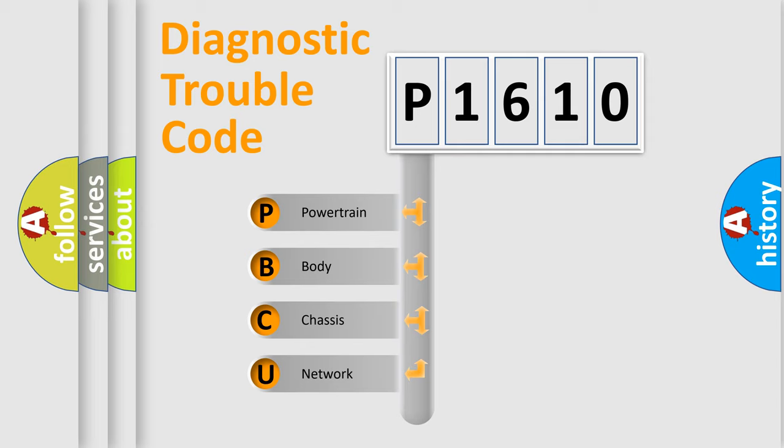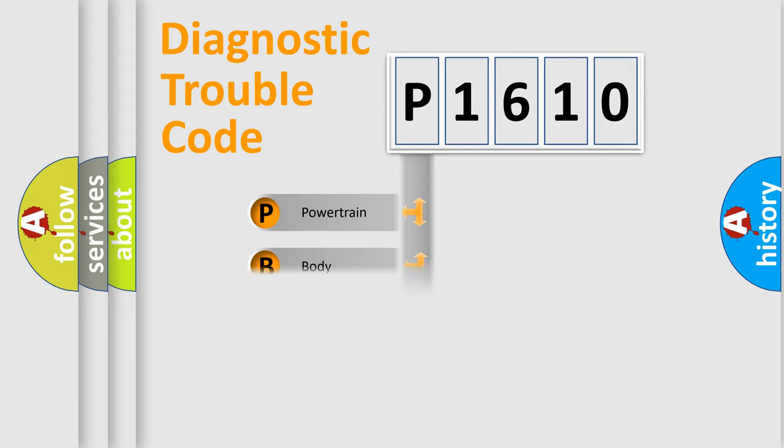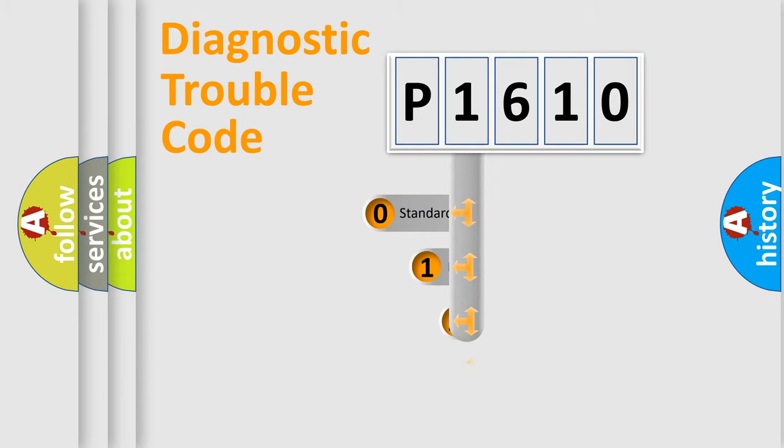We divide the electric system of automobile into four basic units: Powertrain, Body, Chassis, and Network. This distribution is defined in the first character code.